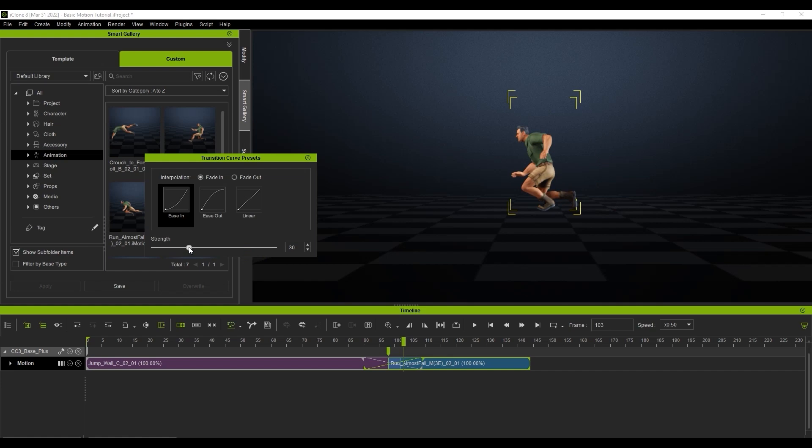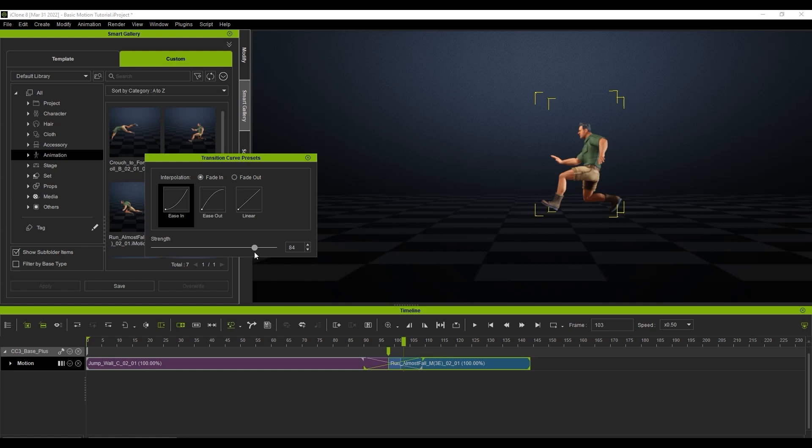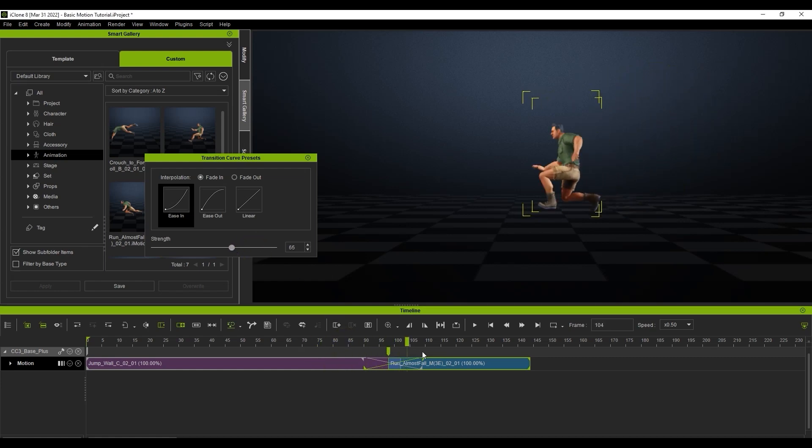A final value here of something in the 60s will create a more dynamic and quicker transition to the second clip in the second half of the transition area.